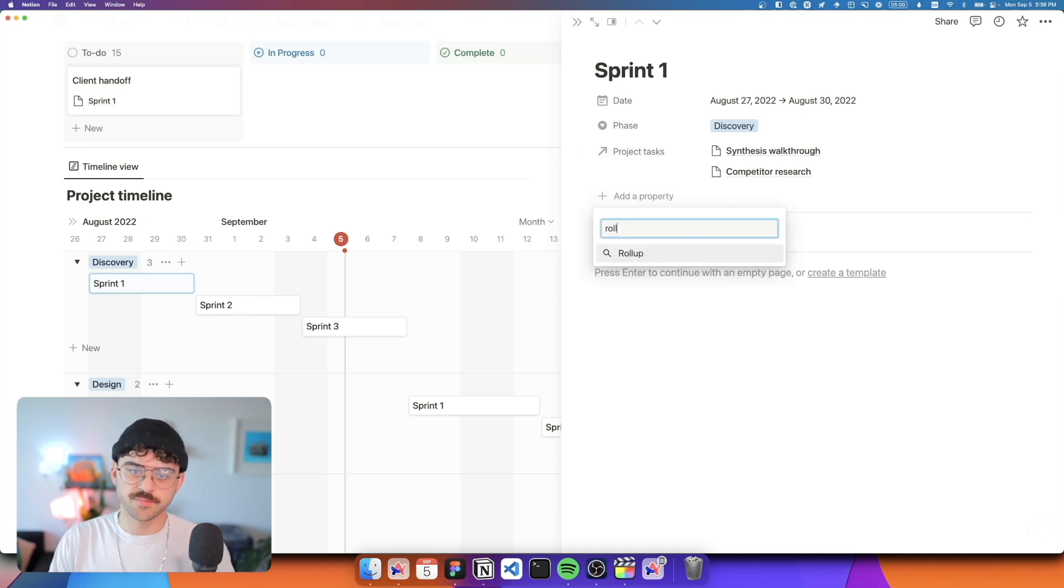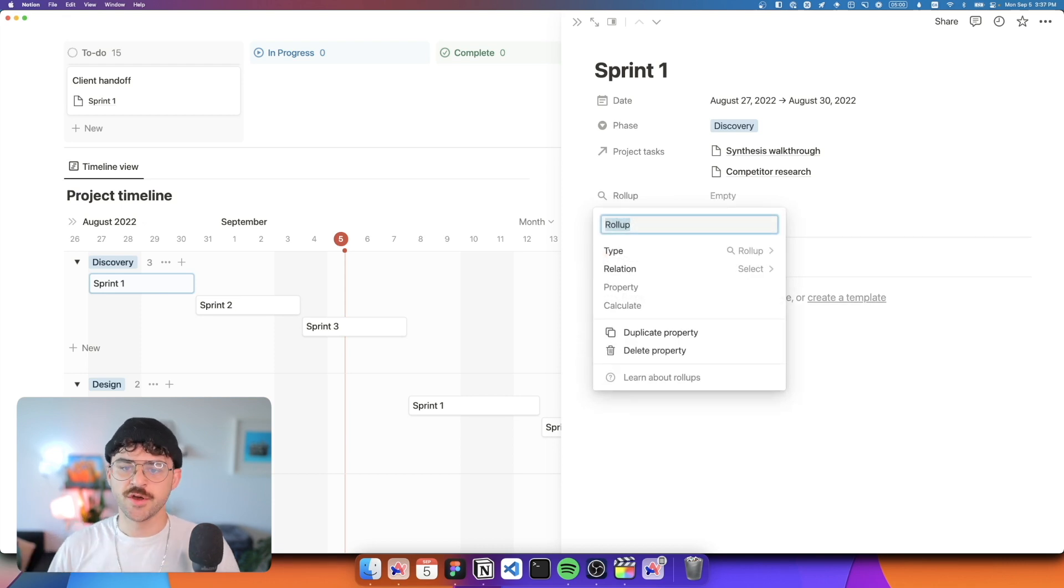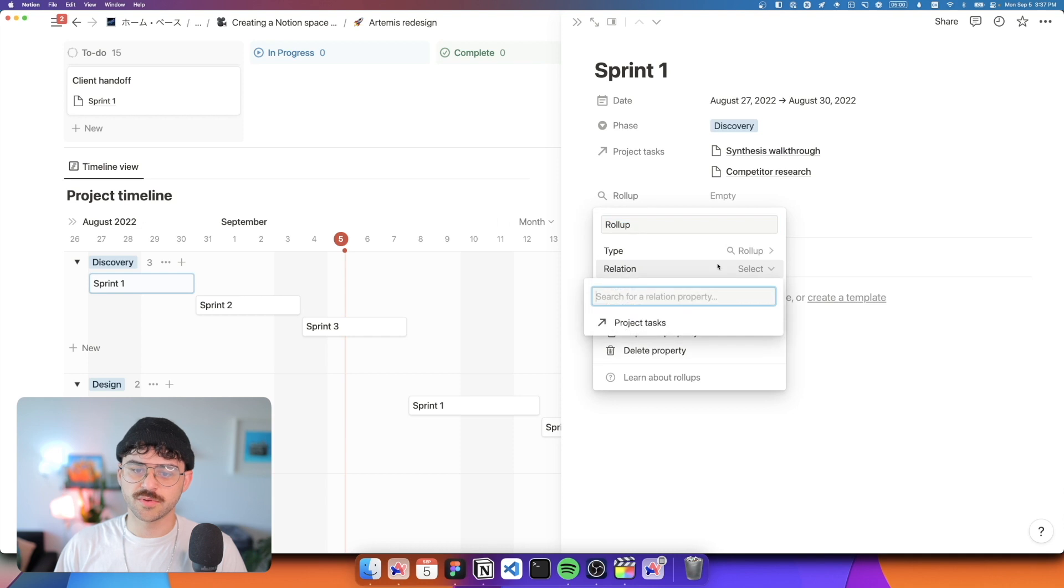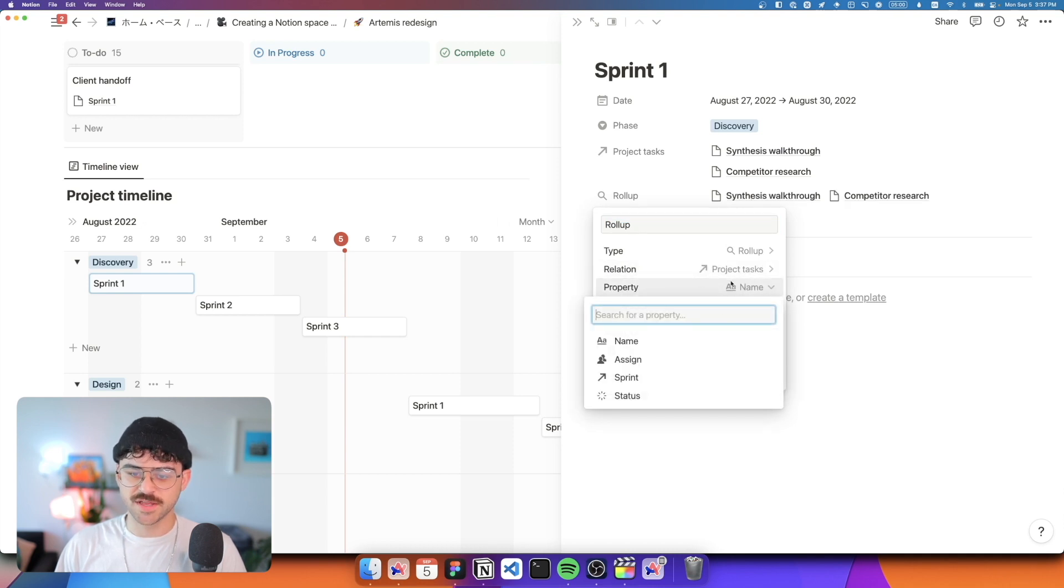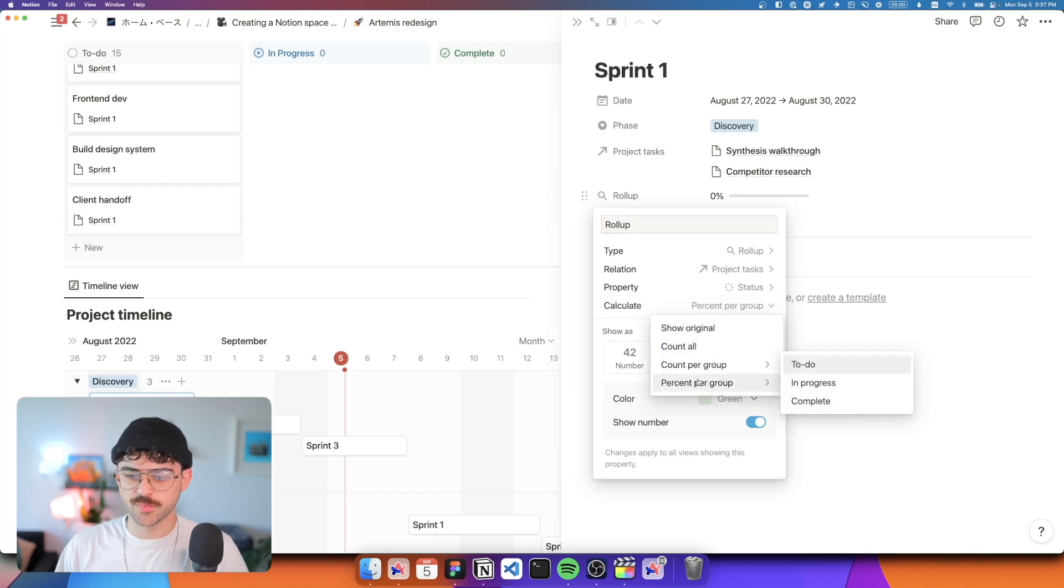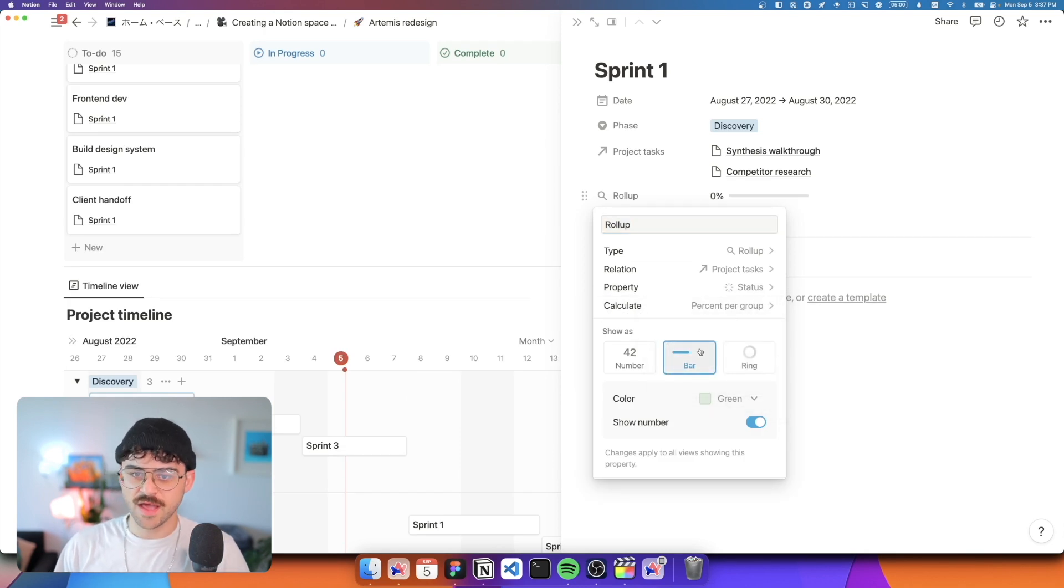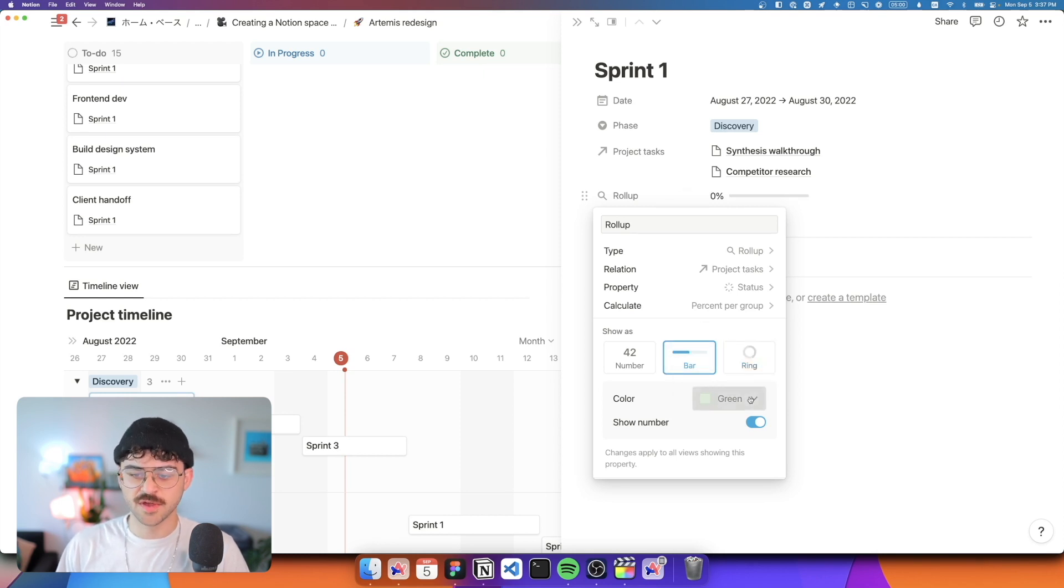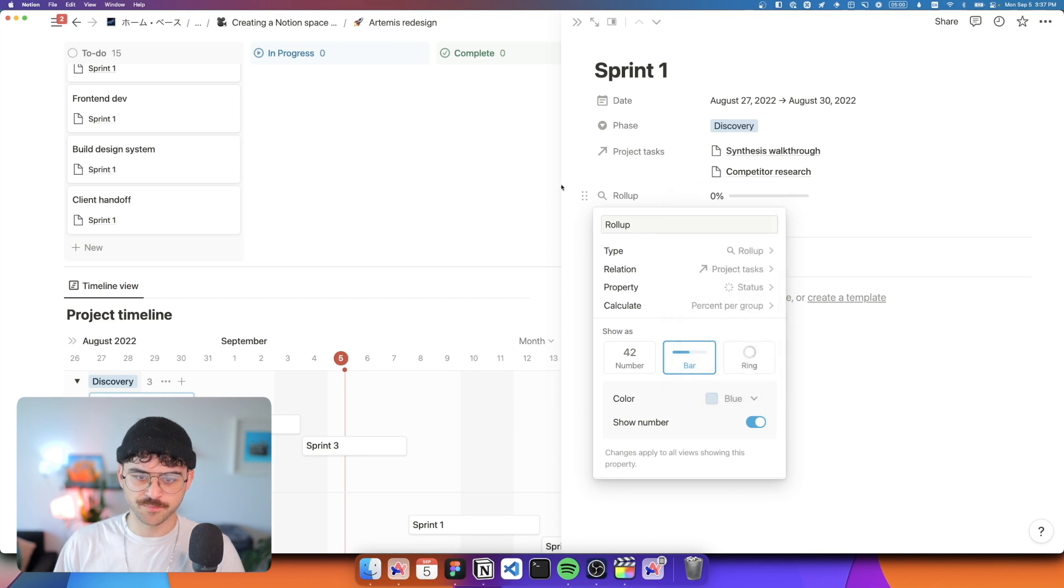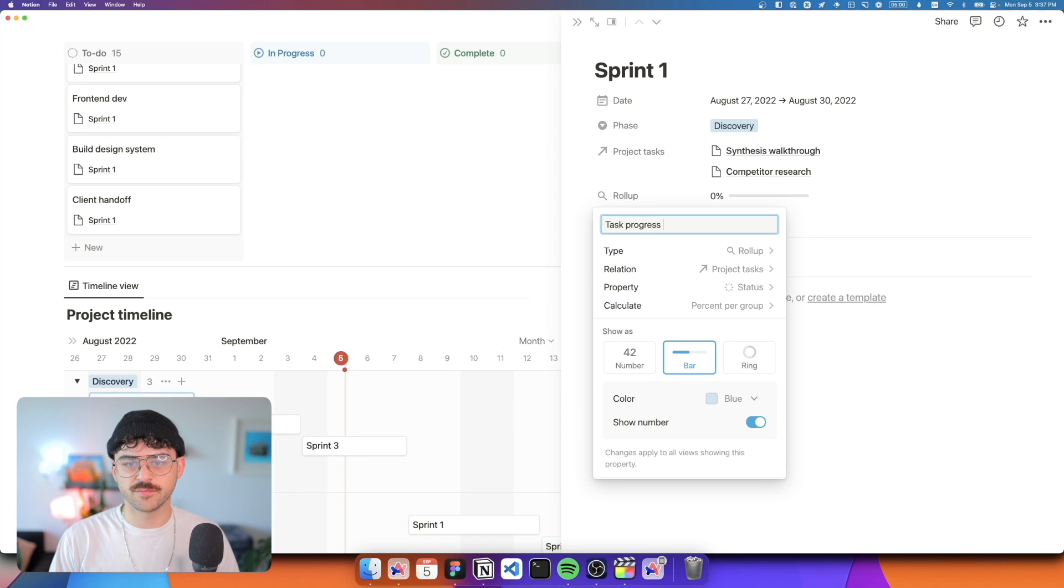And the way that we're going to do that is we're going to use this project task relations to create a rollup. So rollups allow us to grab information out of our relations. So in this case, we're going to roll up our relation from project tasks. And what we want is the status and want to show the percent per group of complete tasks. And then from there, we can select either a ring or a bar. I personally like the bar, but obviously it's up to personal preference and we're going with this blue theme. So I'm going to make it blue. And last thing, I'm just going to call this task progress bar.